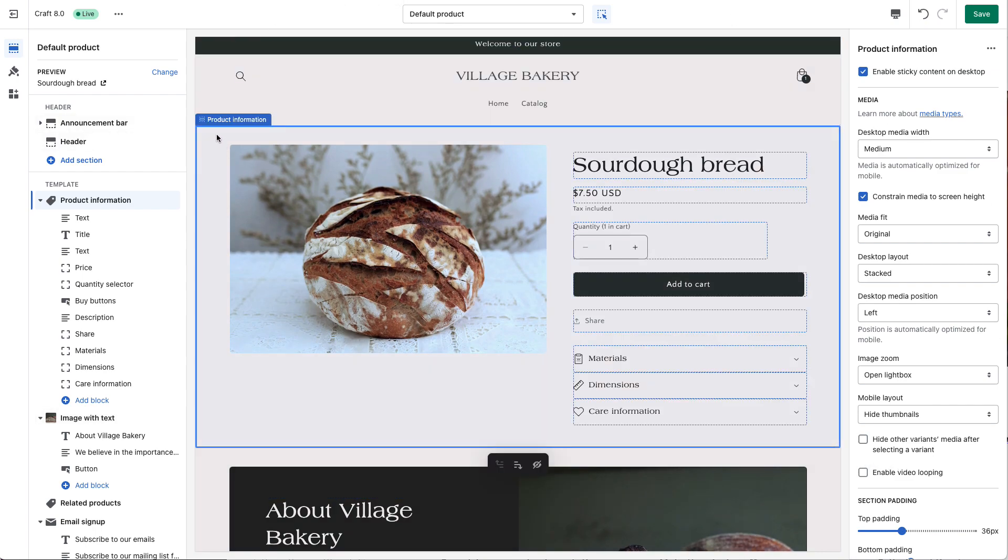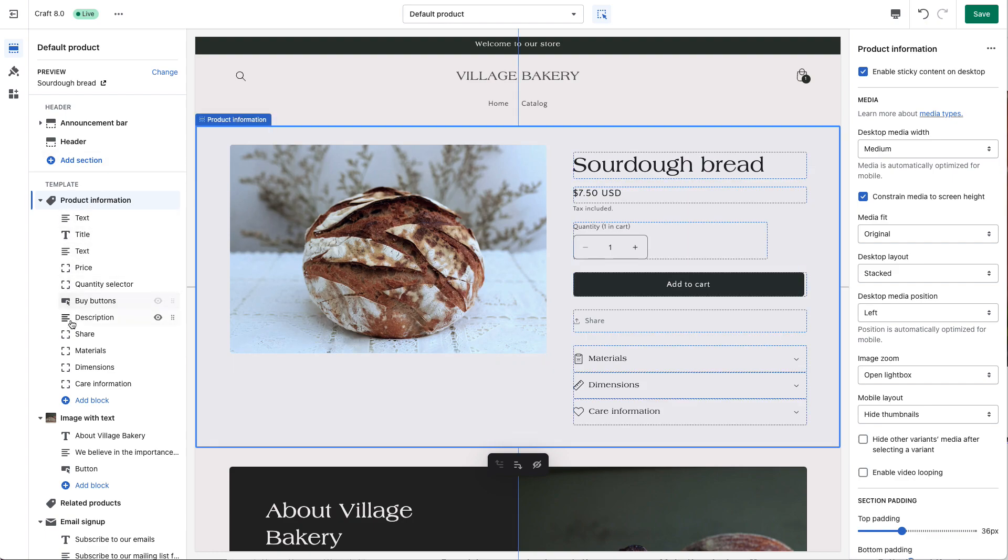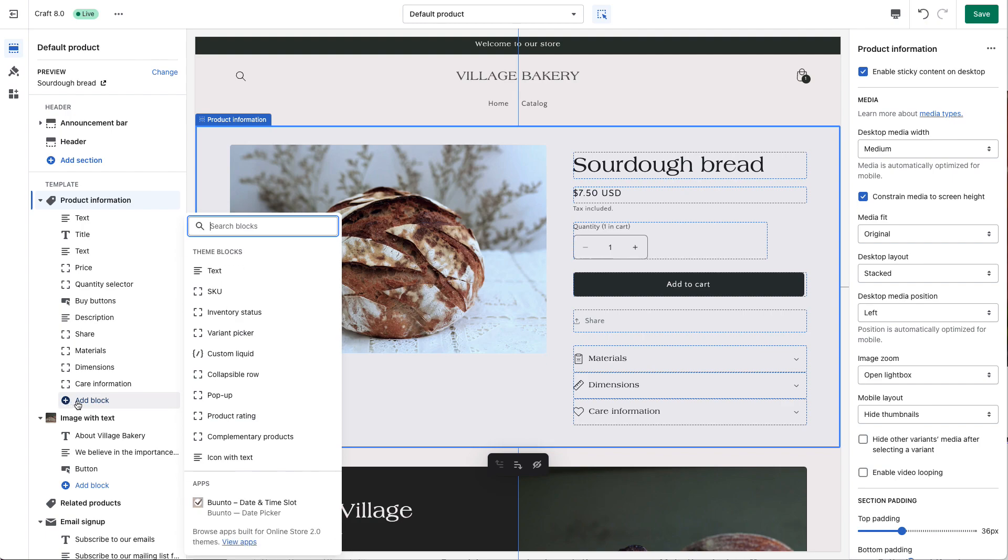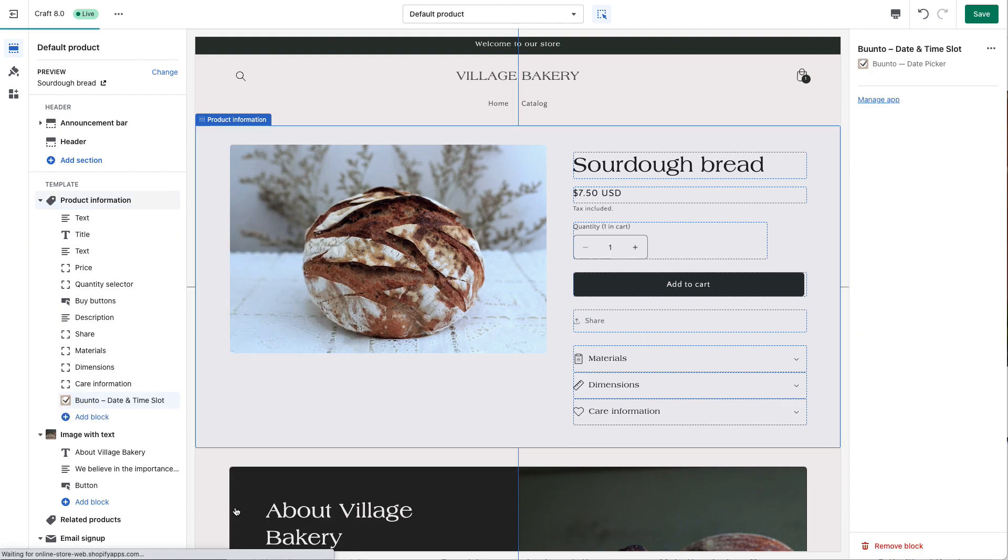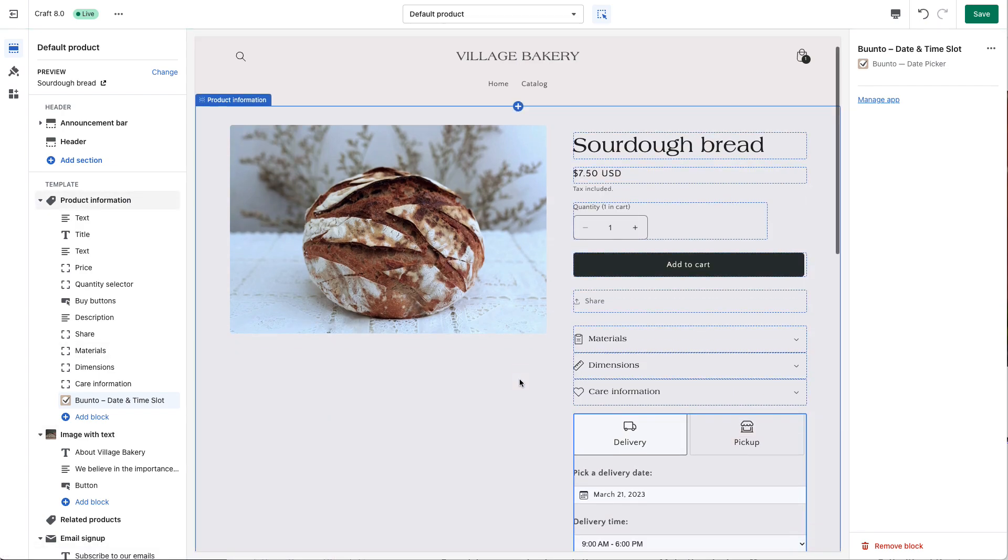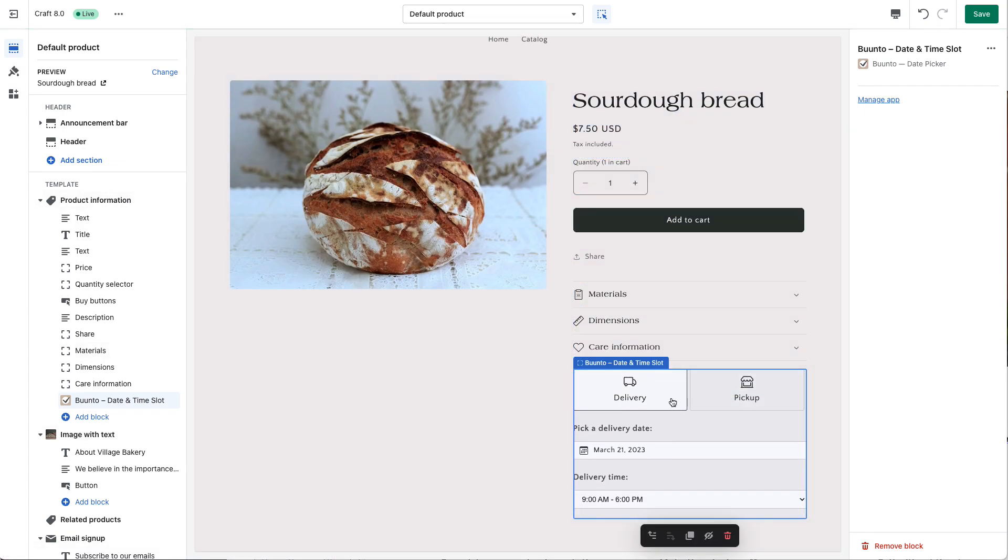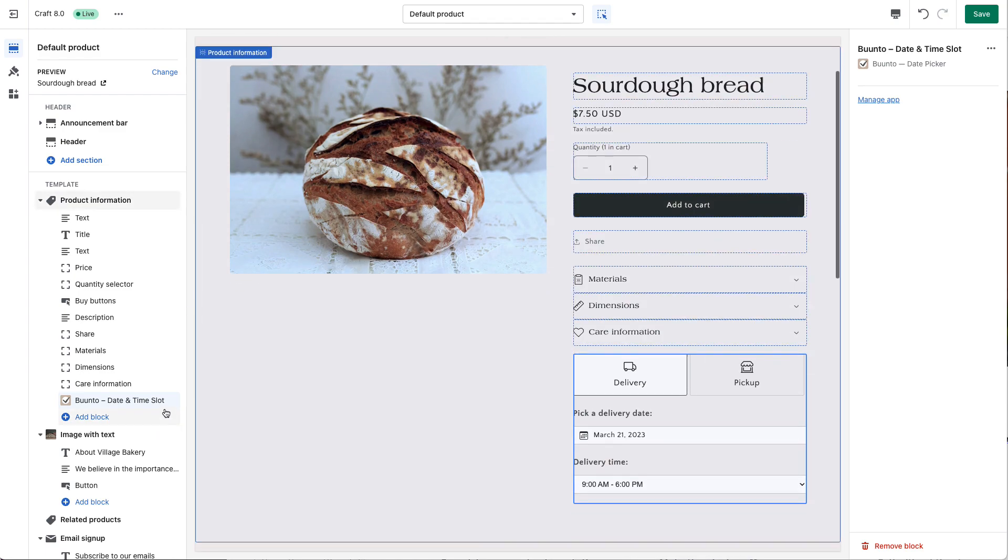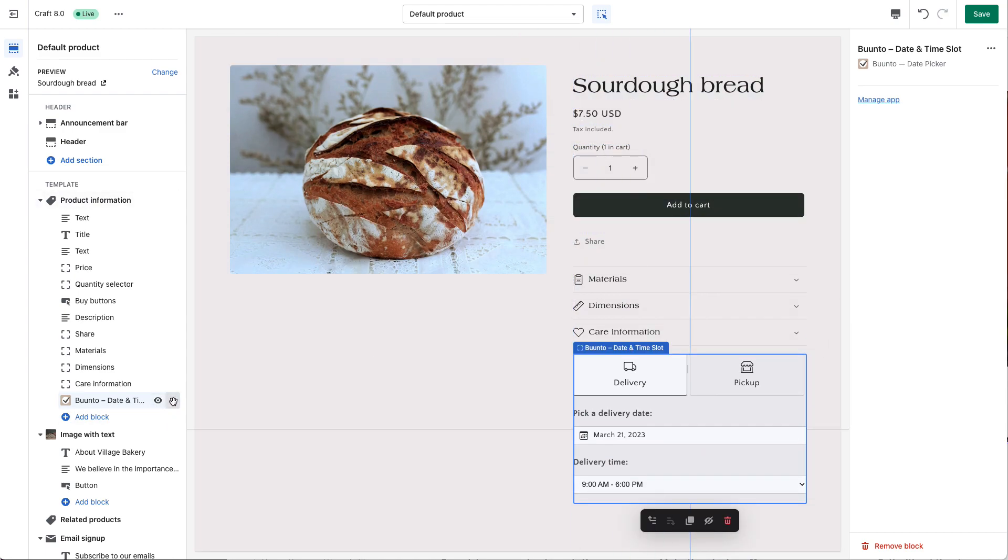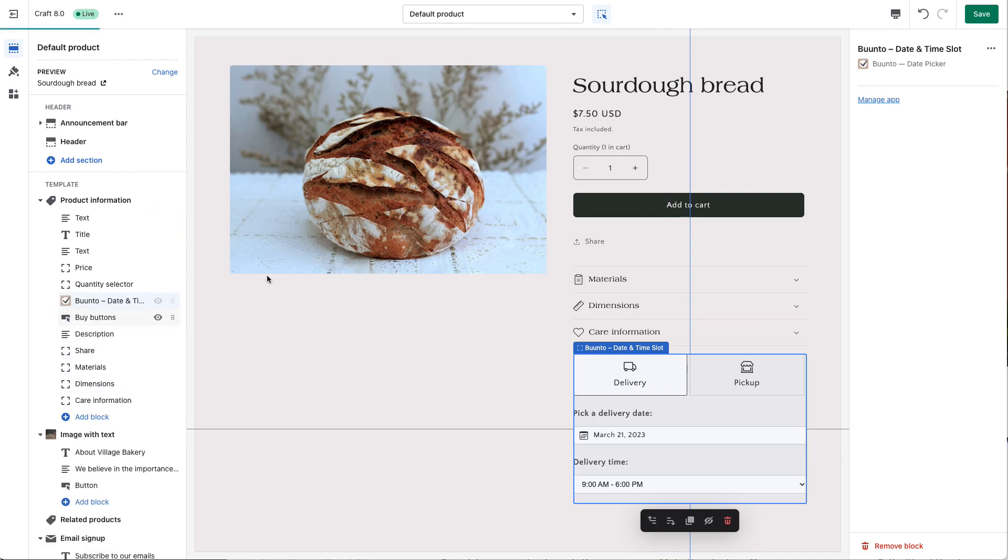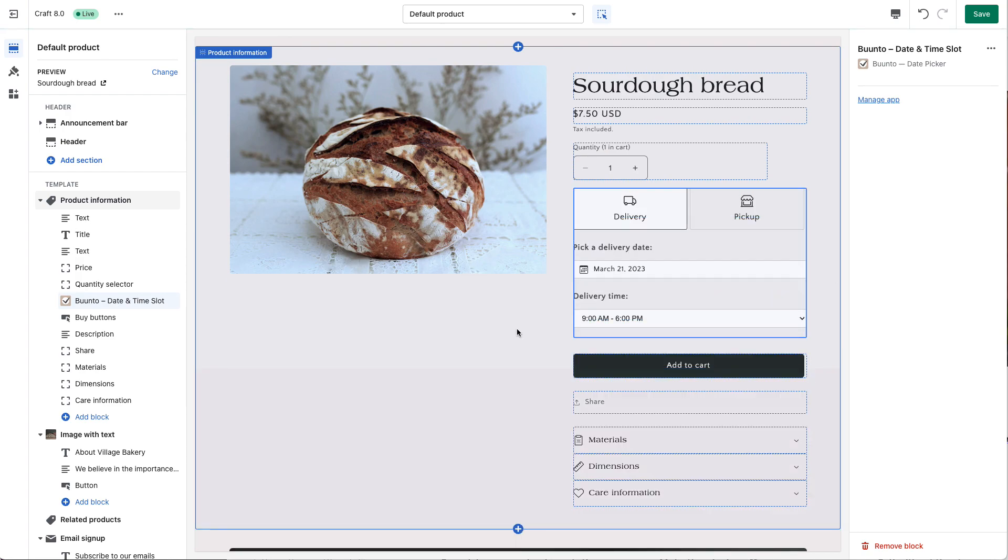If you would like to add the DatePicker now, you select this box and right here on the left-hand side, you can add block. In the bottom, you see the DatePicker app. If you press that, it will automatically add it at the bottom of the section. If you would like to place it just before the Add to Cart, you just move it up here above the Buy button.